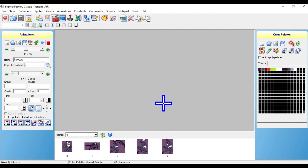Or snap, vanish — it doesn't really need a name, but it just helps with organizing your character. And for the beginning action number, just type in 260.